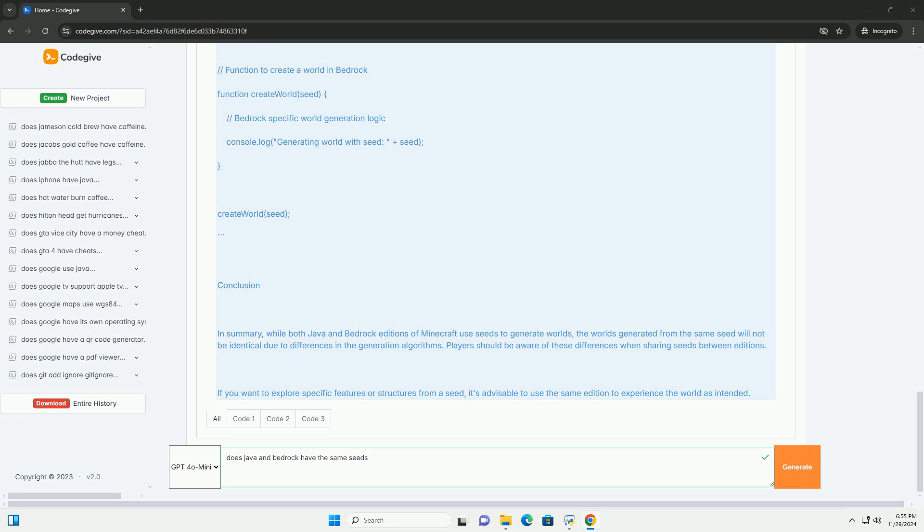Bedrock Edition Seed Example. In Bedrock Edition, the concept is similar, but the implementation might differ due to the underlying architecture.